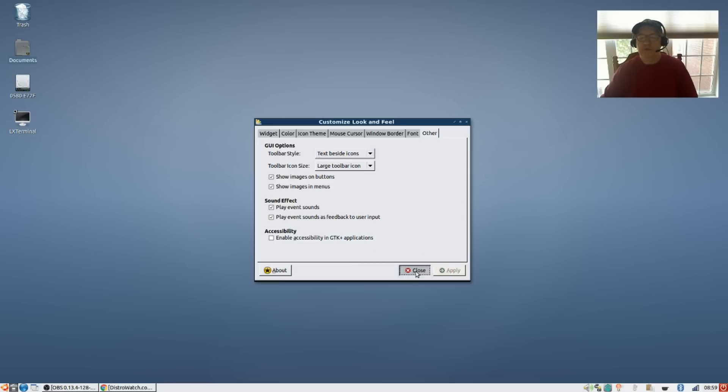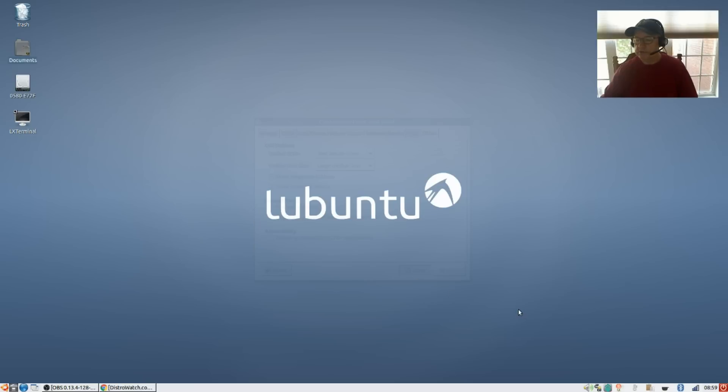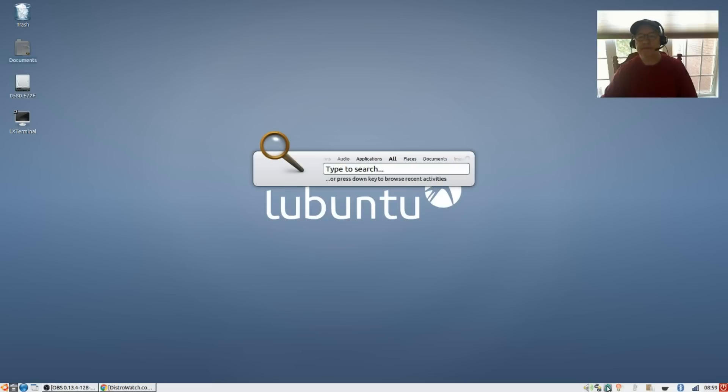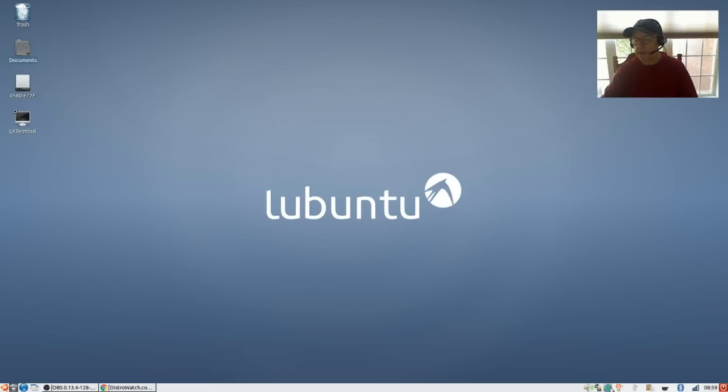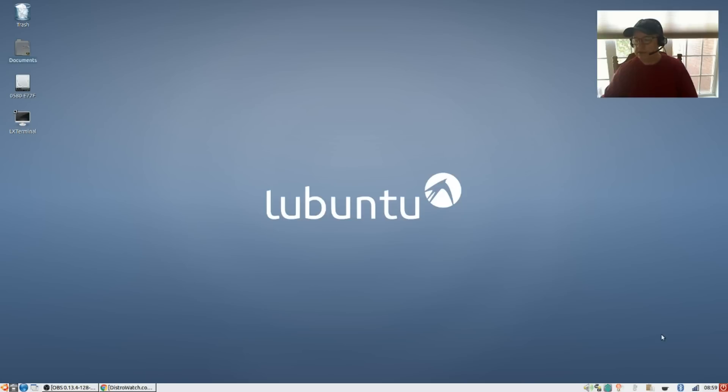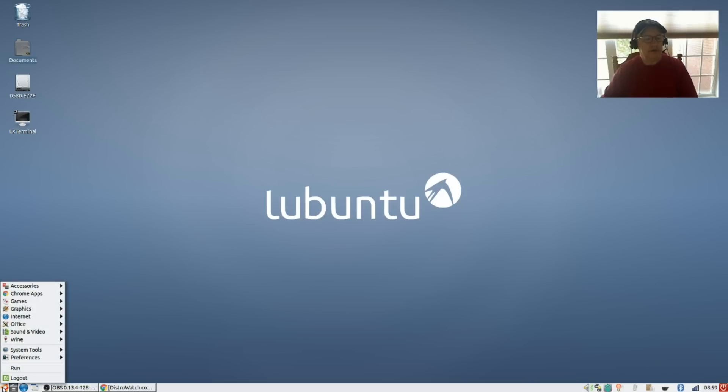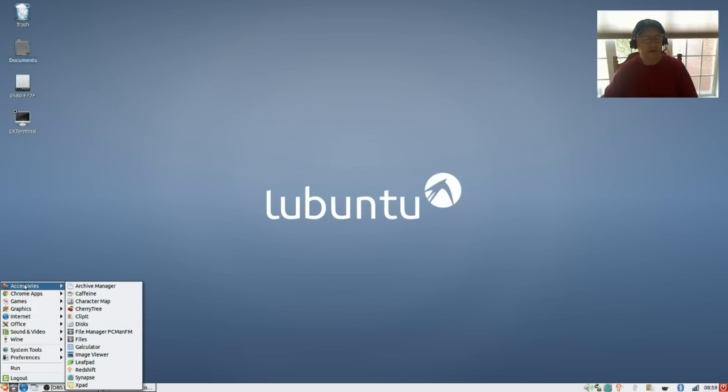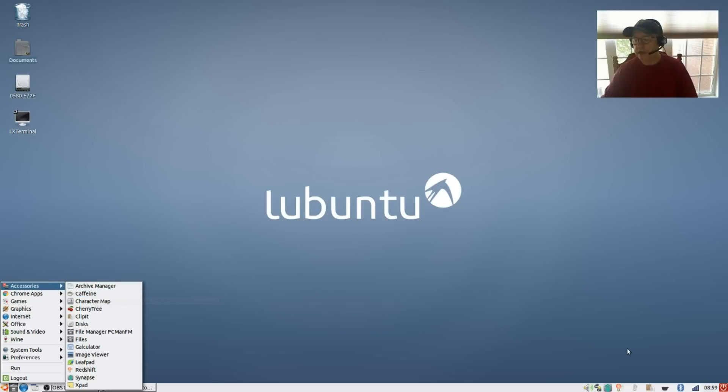We'll close that out. Now as you can see I've installed everything that I normally install. I have Synapse, Redshift, Psensor, ClipIt and Caffeine. Now a little interesting side note with Caffeine - if you download Caffeine and you click on it in your accessories folder, it will not function and it will not show up here in your system tray.